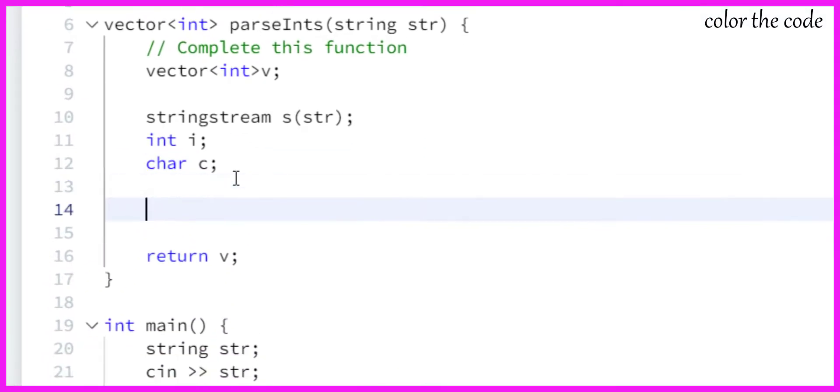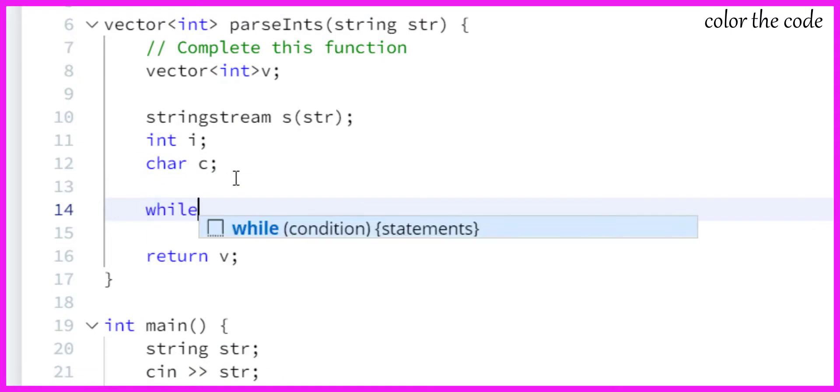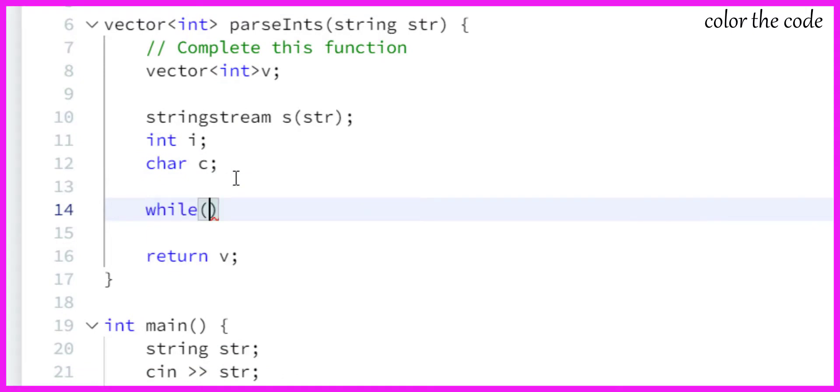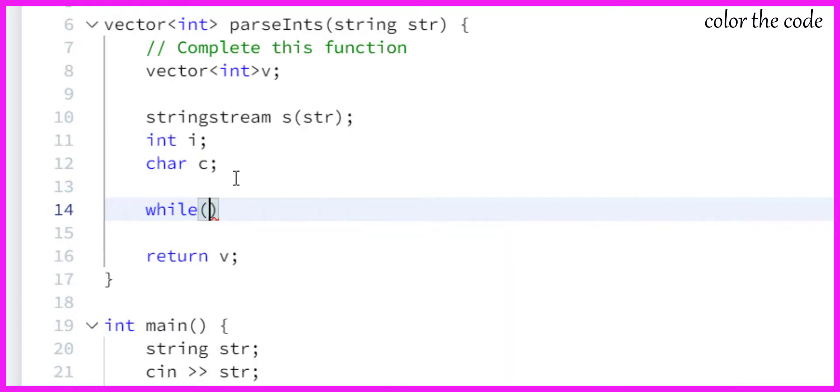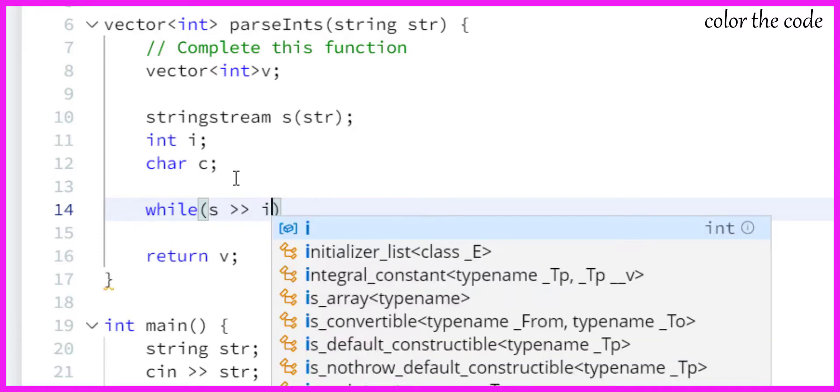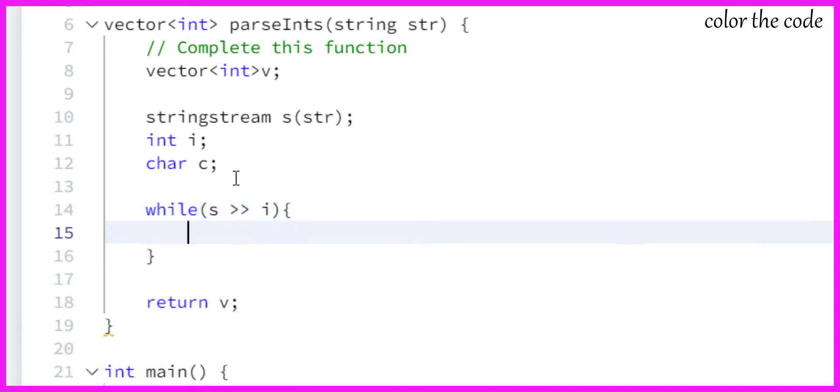We can make use of a while loop, and using while we can fetch values from s. We can use the operator to fetch value from s to i as integer. While it has integers, we are fetching it.